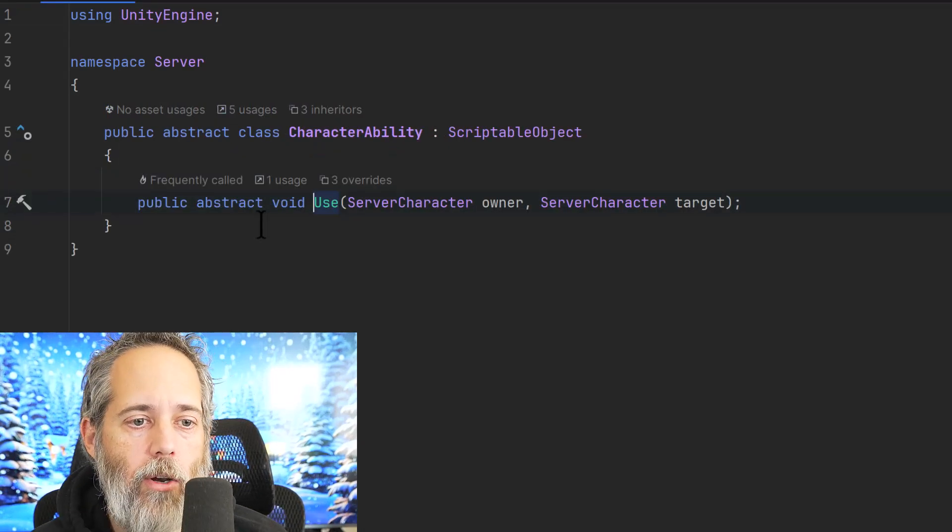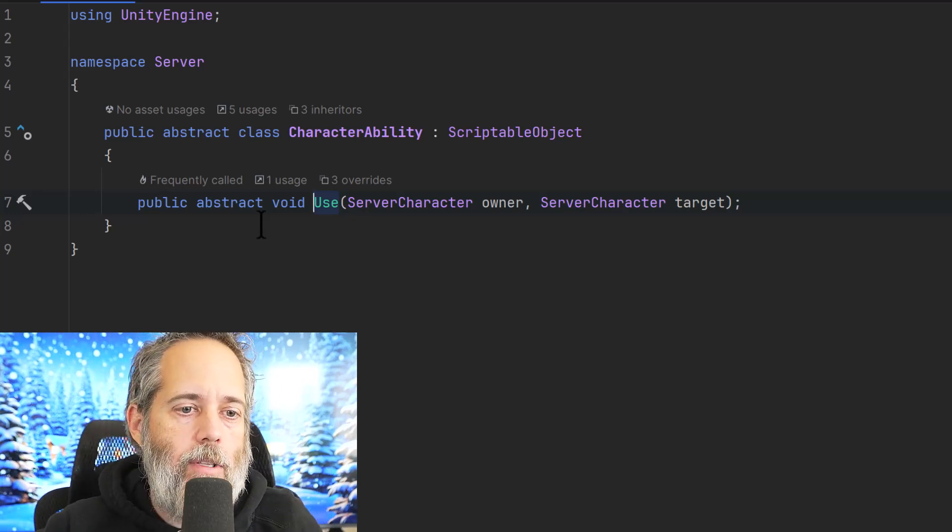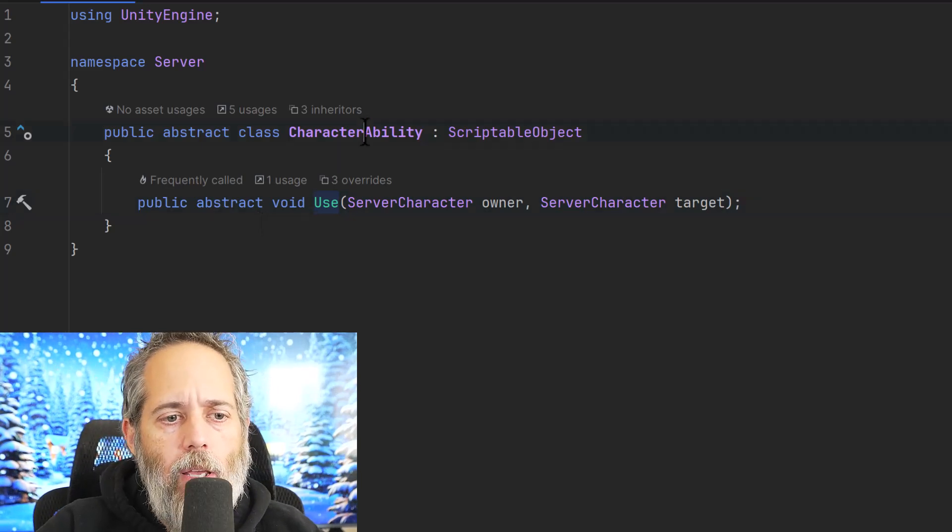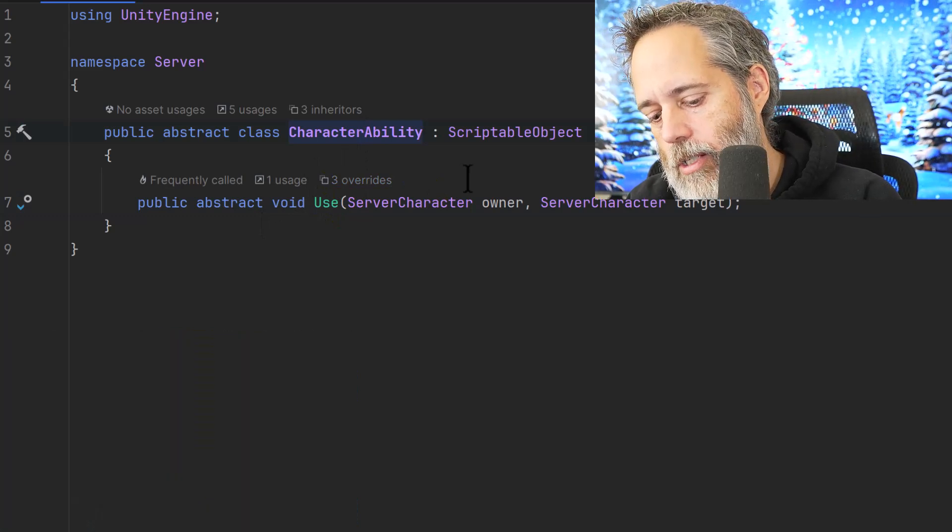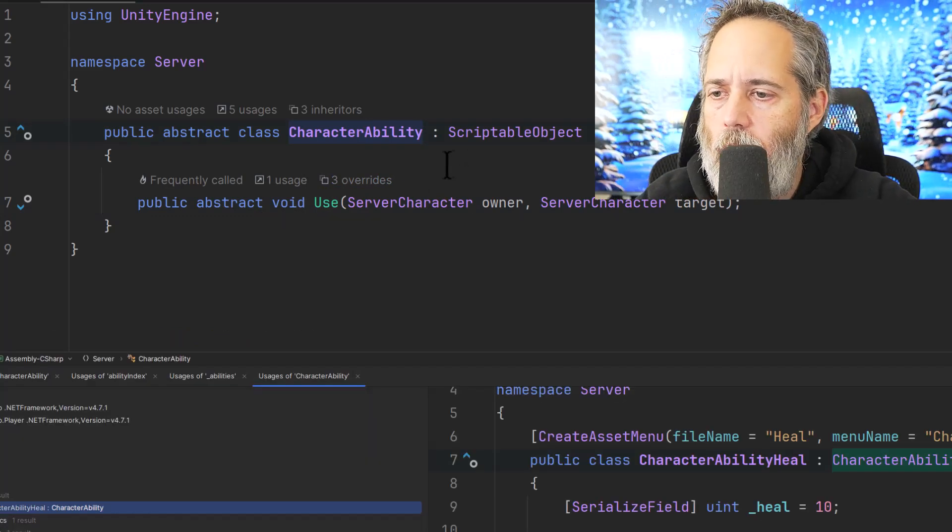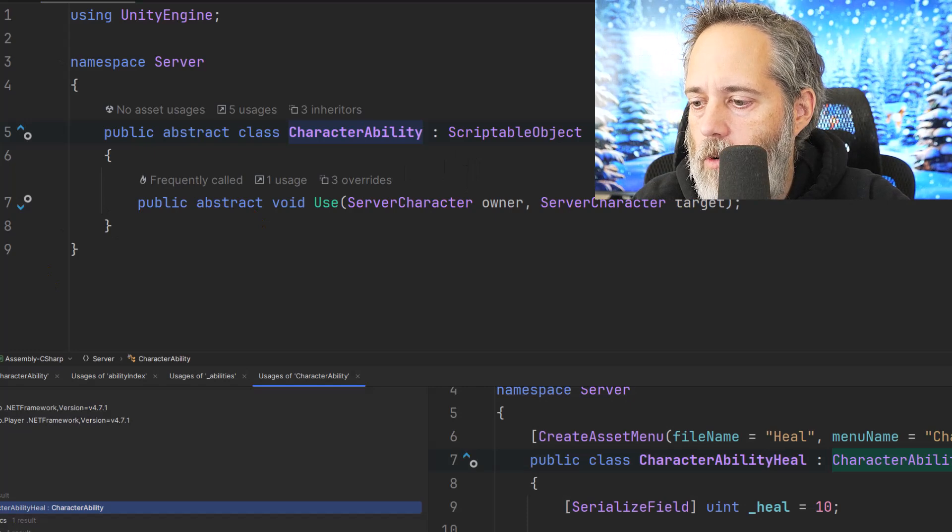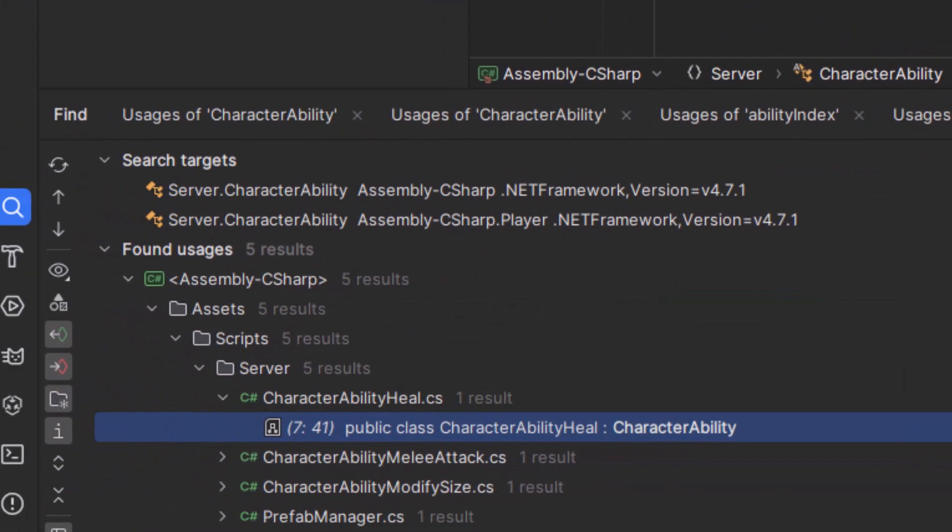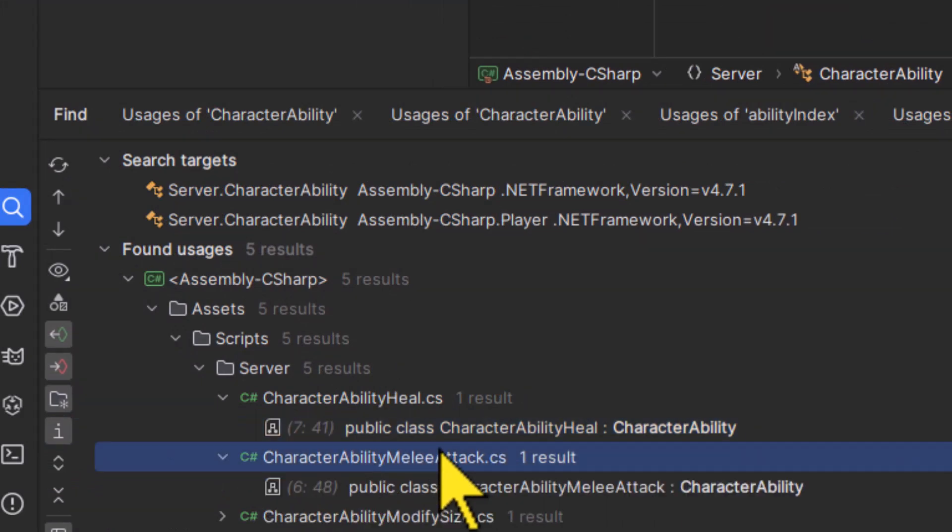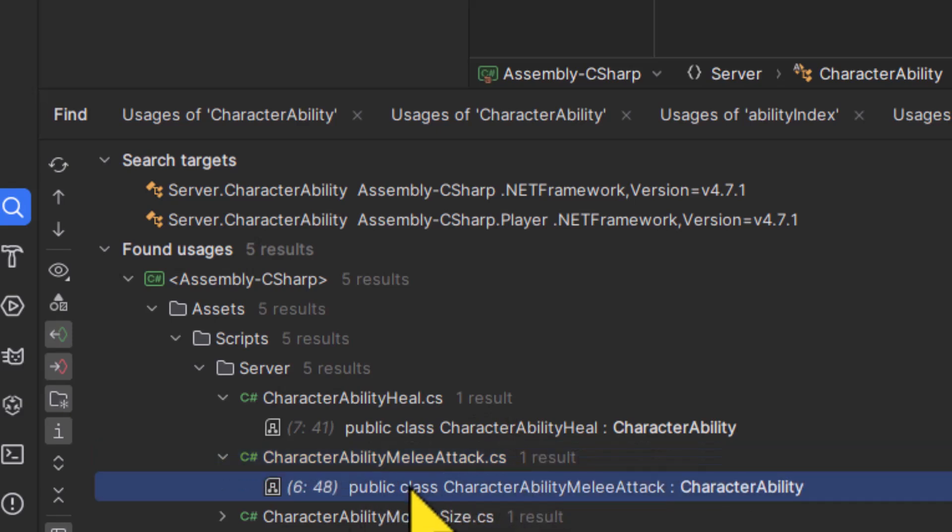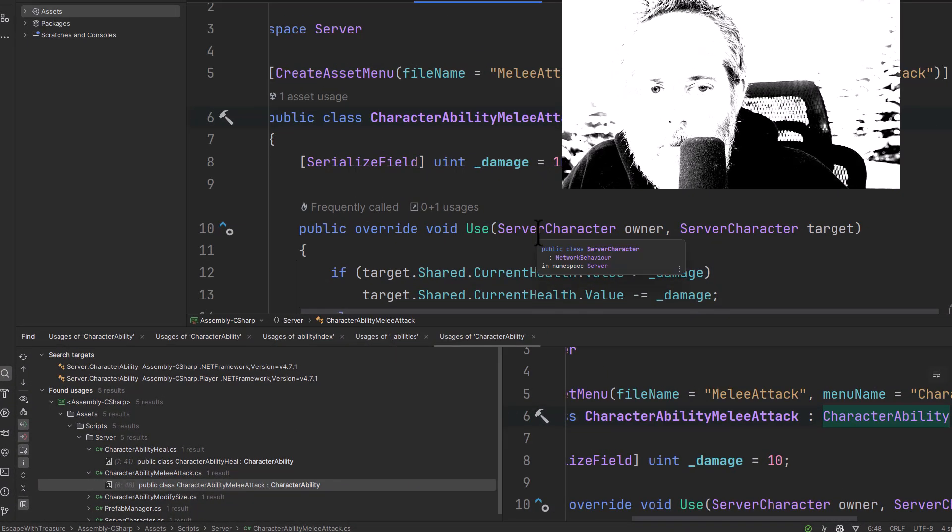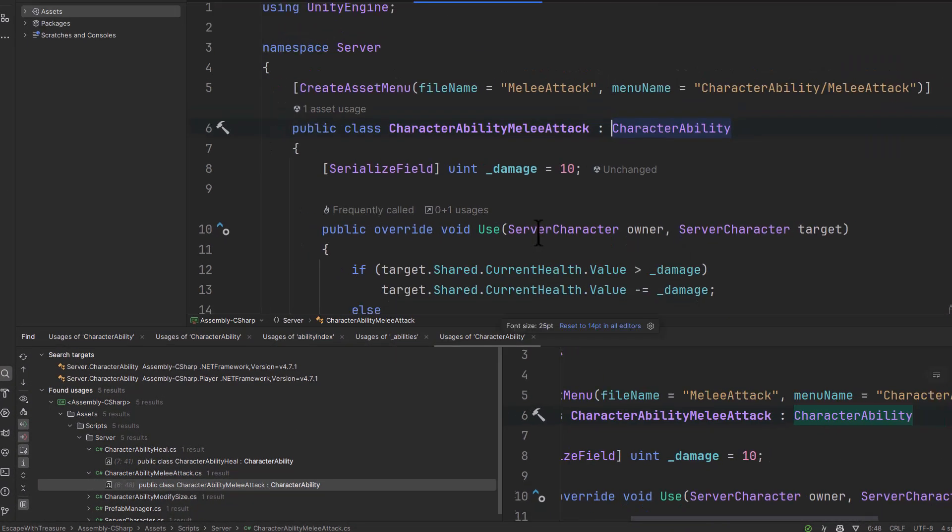So where is all the work done? How does this actually happen? If we look at all of our character ability references, which is just Shift+F12, and if I drag my window over here, let's just show you how to use this, because Shift+F12 is an important one. Down here at the bottom, I can see all of the different places that are using my character ability. There's one here in heal, there's one here in melee attack, modify size as well. Let's look at the melee attack first.